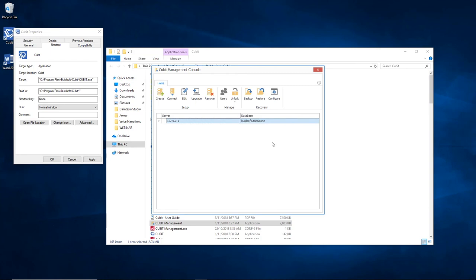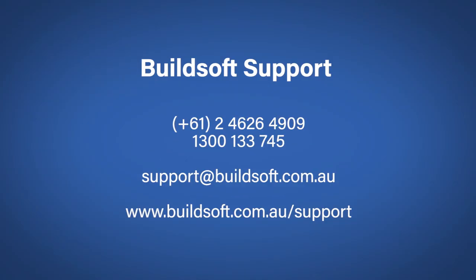That's all you need to know for the Cubit Management Console. However, if you do run into troubles or have any questions, please contact the Buildsoft support team and we'll be happy to help you out. Thanks.